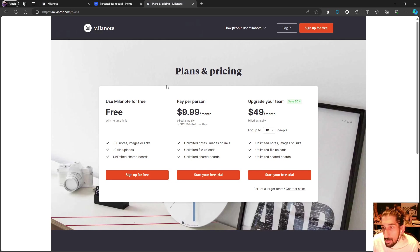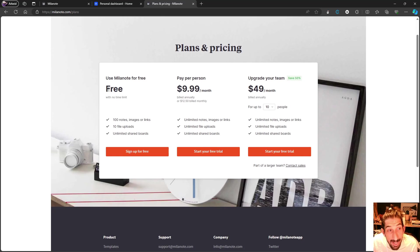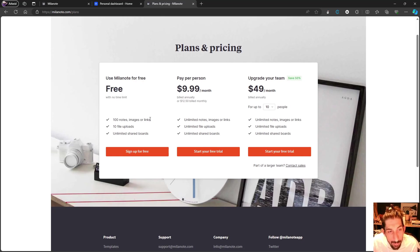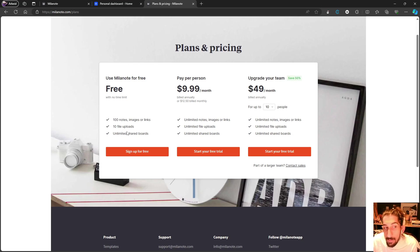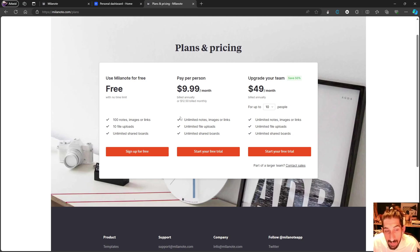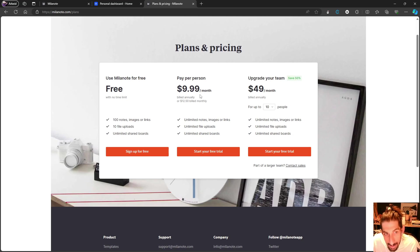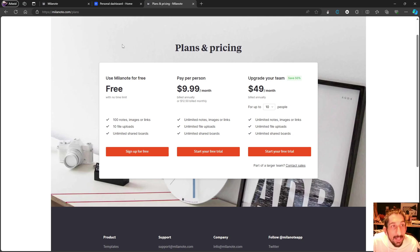Milanote's pricing plan is like this: they have a free plan which gives you 100 notes, images, or links, 10 file uploads, and unlimited shared boards. You can also pay for the pro plan which gives you unlimited everything - that's $9.99 each month on the yearly plan or $12.50 on the monthly.